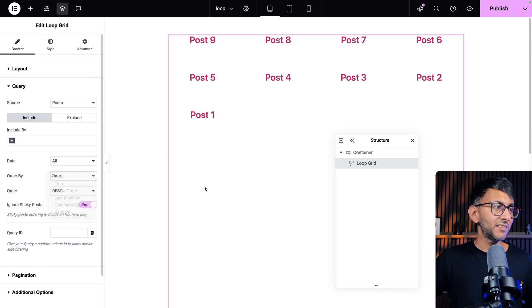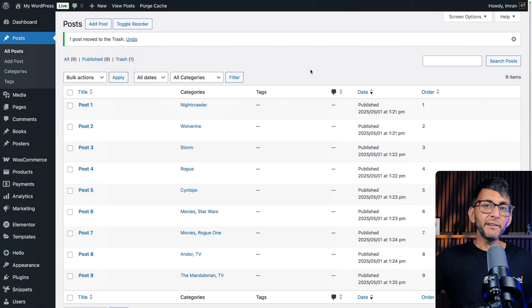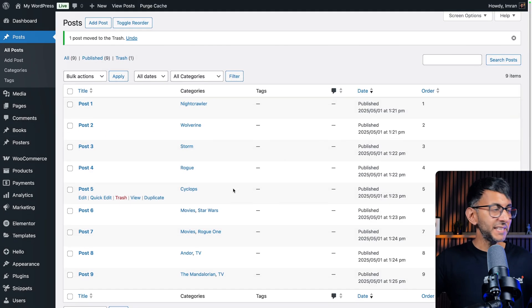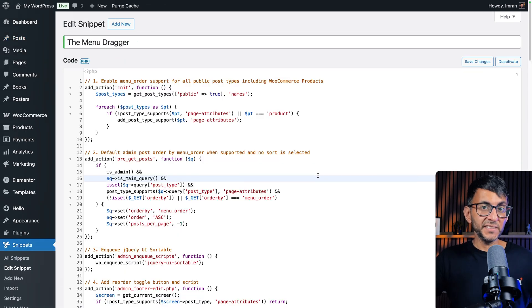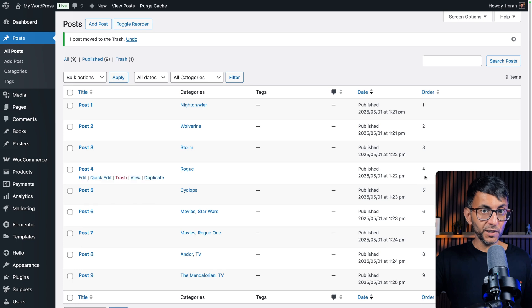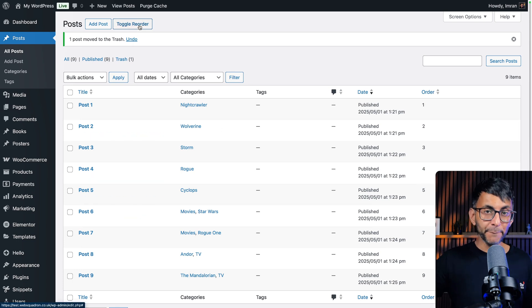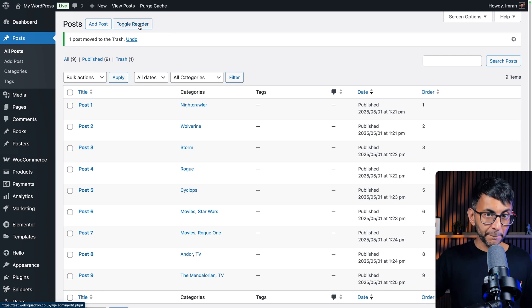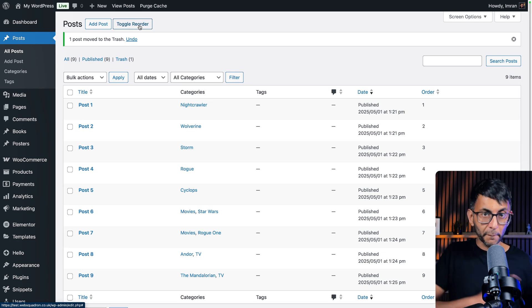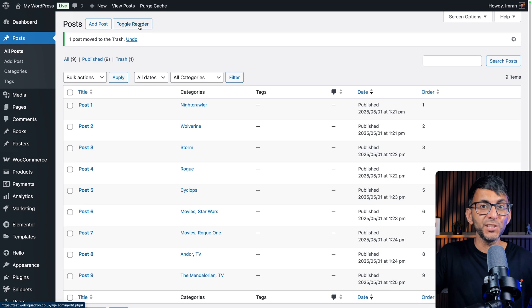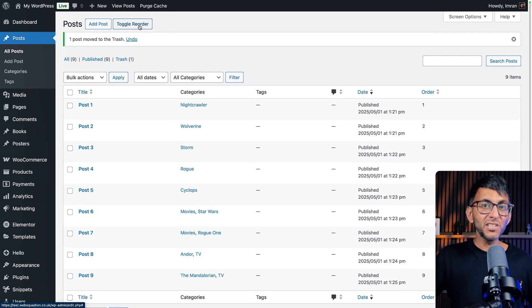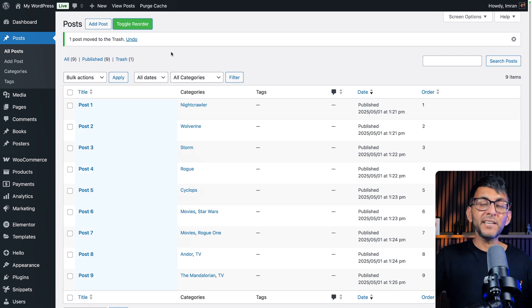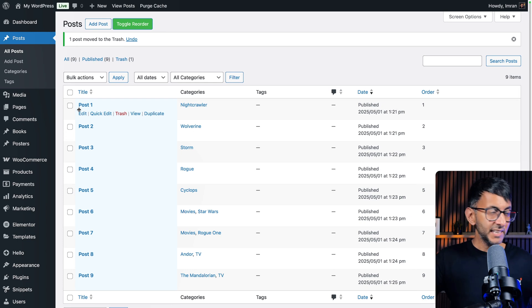Now, even if I select that, nothing will change because the menu order is currently set to be in this particular order. But that code snippet that you went and activated now gives you a new column called order. Over here, you can see it on the right hand side. And you also get a button at the top there called toggle reorder. When you click that, you will now have the ability to reorder your items. And you can do this on your post, your custom post type, your products, and even your pages. Why would you want to do it on your pages? Stay with me on this, okay?